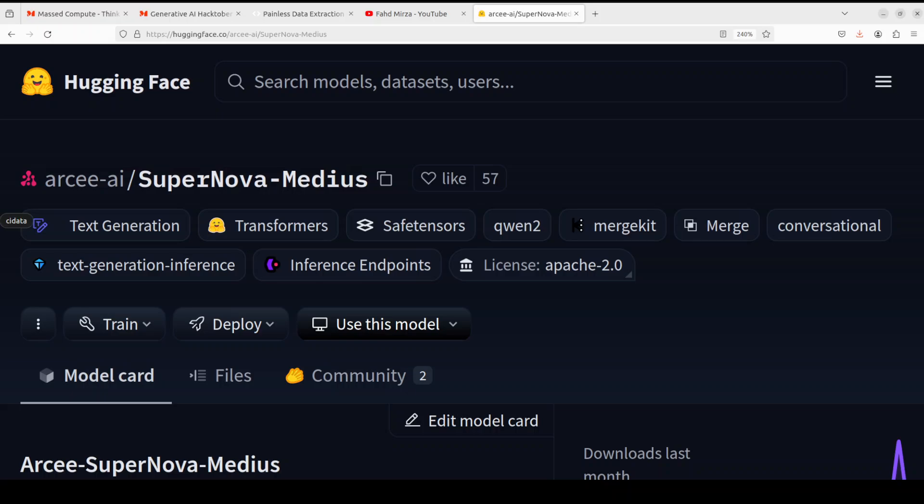I have covered heaps of models from RKI AI and they always come up with something new. This time, this is Supernova Medius, which is a 14 billion model built on Qwen 2.5 14 billion Instruct architecture. Even the naming of this model is as unique as with the other models of RKI AI.